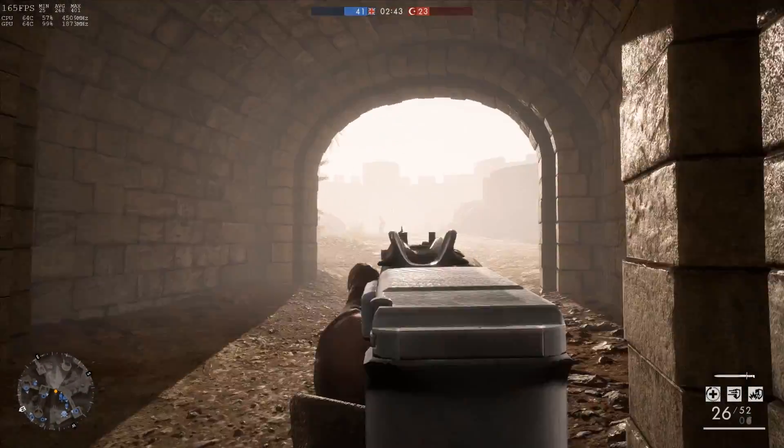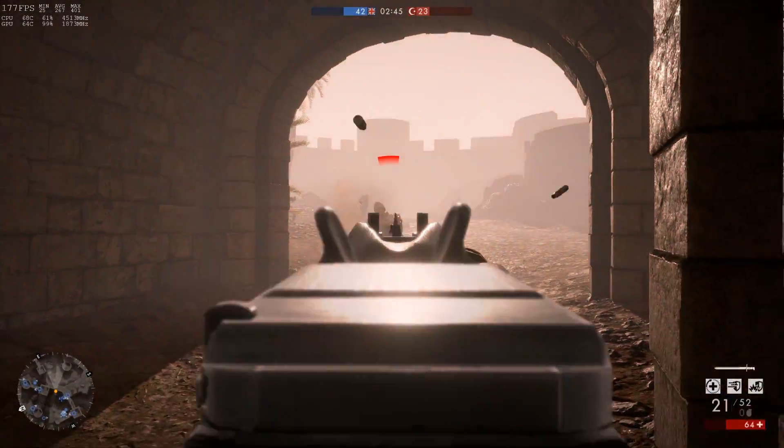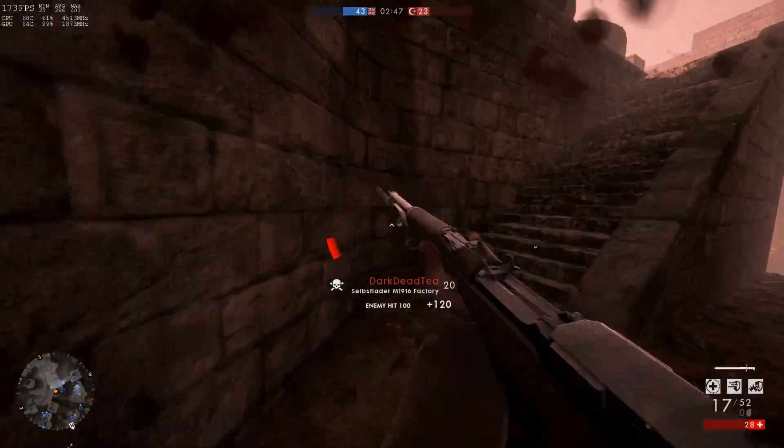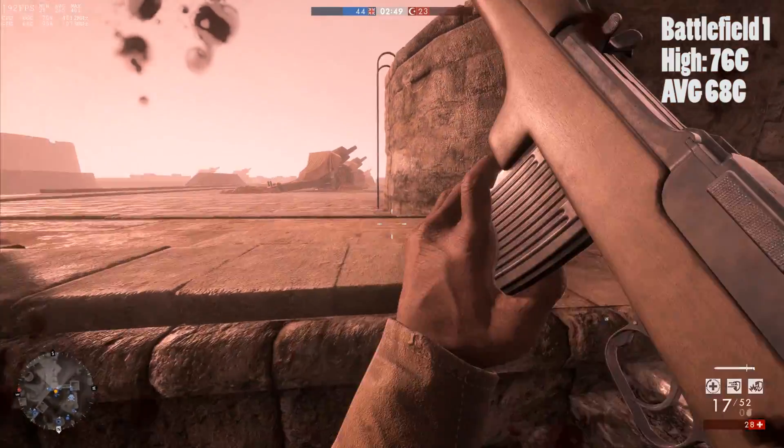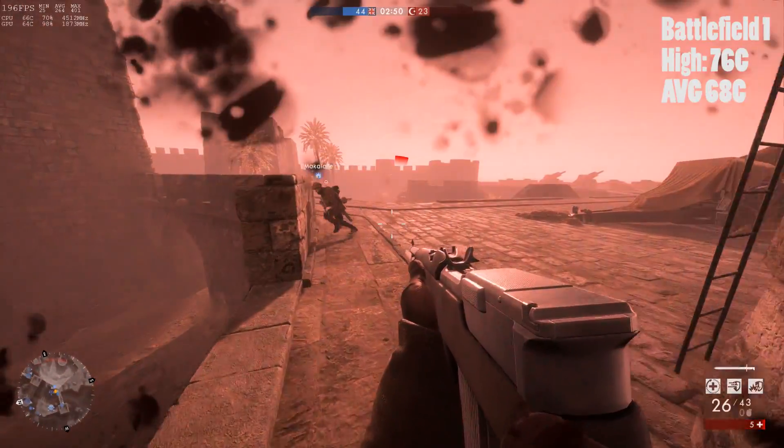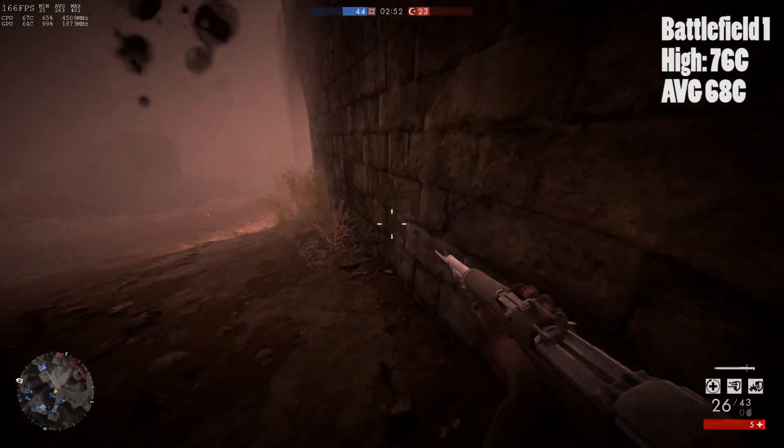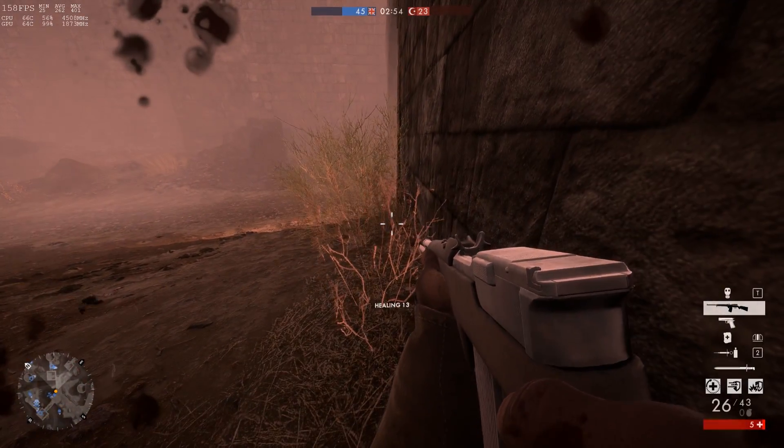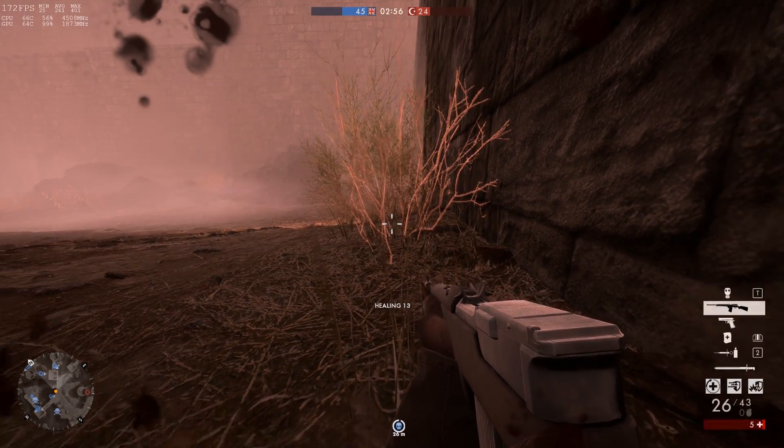And when gaming, playing Battlefield 1 at 1440p resolution with ultra settings, the highest I saw the temperature go was 76 degrees Celsius and the average was around 68. That's perfectly normal especially considering the high resolution I was playing the game at.